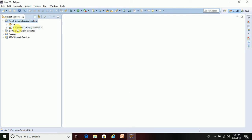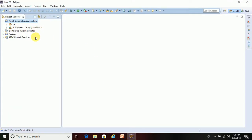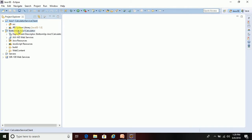The next step is to copy the WSDL file into the client project, or use the WSDL URL. We will paste the WSDL file into the client project. I'm going to this 'calculated-service-client' project — I'll call it 'axis1-calculated-service'.